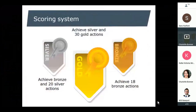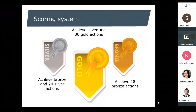Back to the slides — there are three awards for the dentistry program this year: bronze, silver, and gold. We're asking people to achieve 18 bronze actions, 20 silver actions, and 30 gold actions to achieve those awards. We encourage you to start with bronze — they're the low-hanging fruit. If you have any questions as you explore them, or any resources that would help others implement those actions, we can continue to add to the toolkit throughout the course of the year.